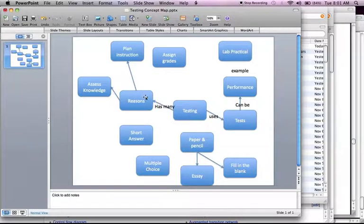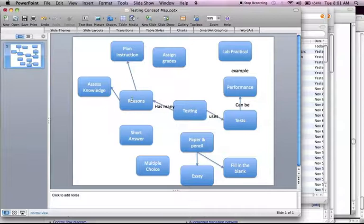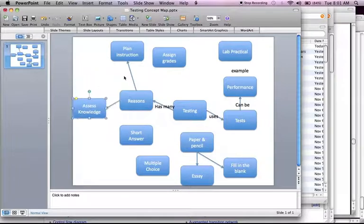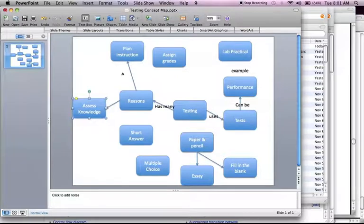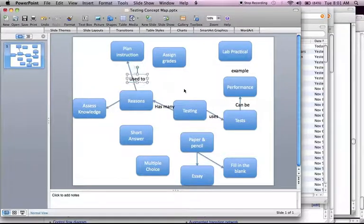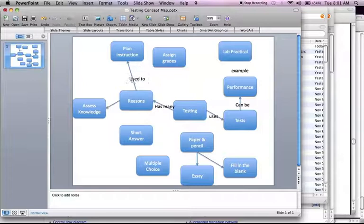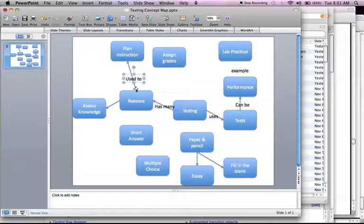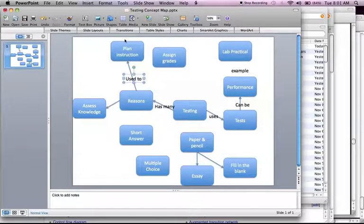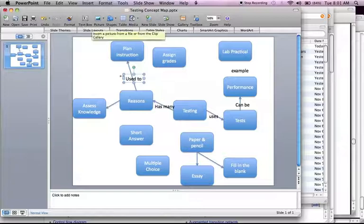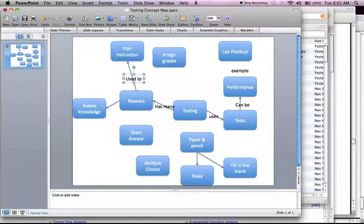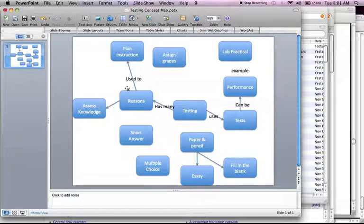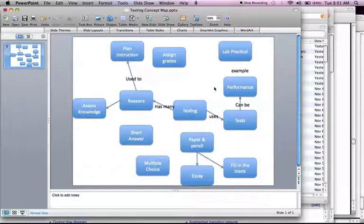Okay. Has. Testing. Has. Reasons. Like. Used. To. And I don't know why. I hate how Microsoft does that auto cap thing because I don't want it to. Probably turn that off. Used to plan instruction. Helps to assign grades. Used to assess knowledge. So you get the picture I think of how you would put these together. And that's going to be the same type of thing.